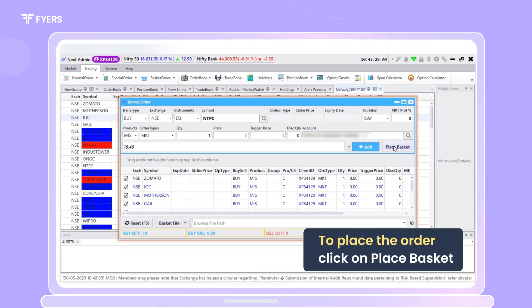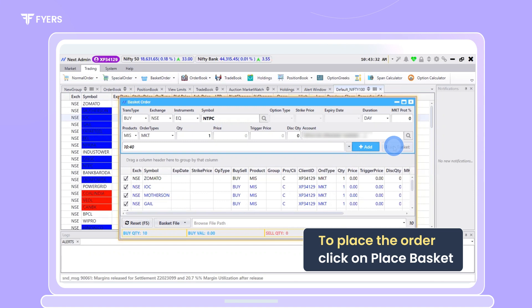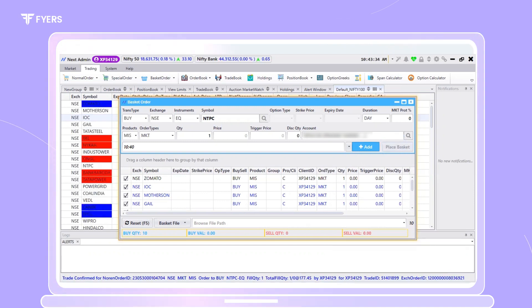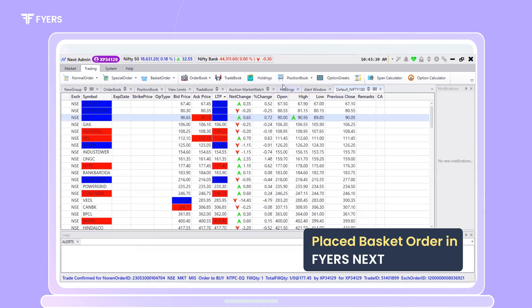To place the order, click on Place Basket. We have now managed to place a basket order on the Firesnext platform.